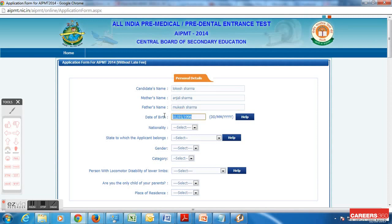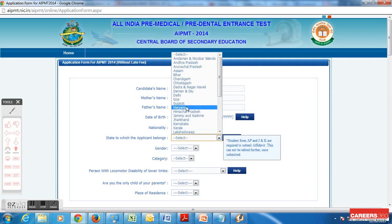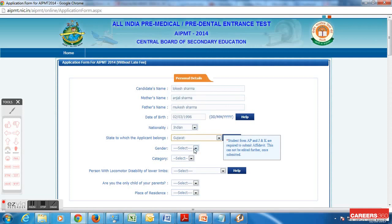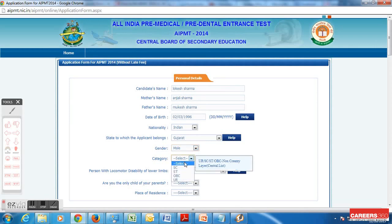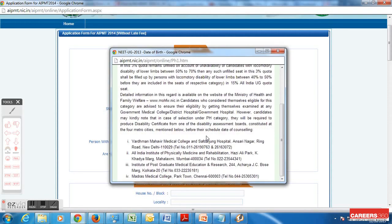For date of birth, the important thing is the minimum age is 17 years and maximum age is 25 years for a general candidate. So if you are eligible, fill your date accordingly. In nationality, choose accordingly — I am Indian so I am choosing Indian. Note that students of Andhra Pradesh and Jammu and Kashmir are not applicable for the 15% all-India quota. For example, if I am from Gujarat I choose that option; if residing in another state I will prefer domicile as per my parents. I have chosen Gujarat, my gender, and general category. UR means unreserved category which represents the general category.